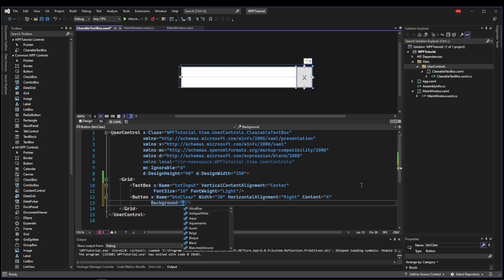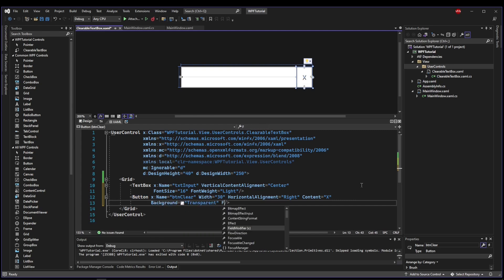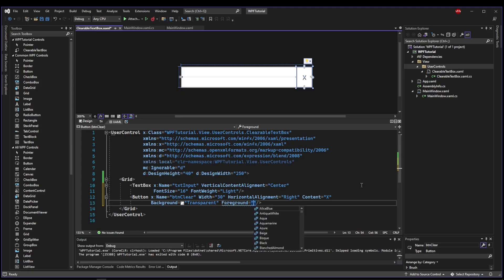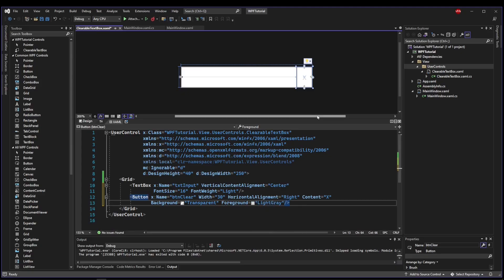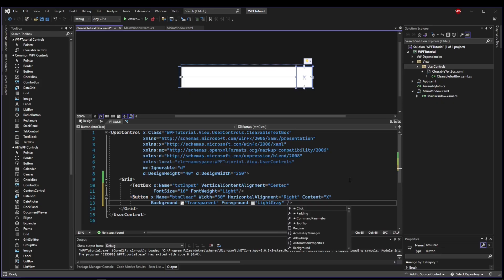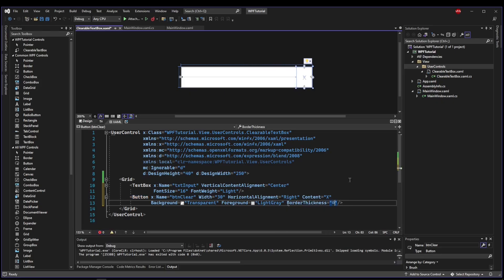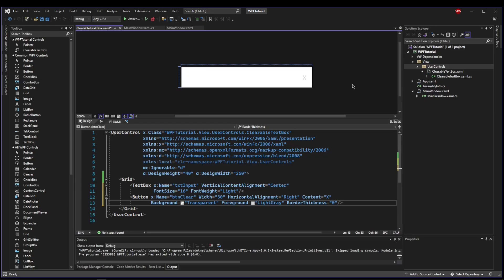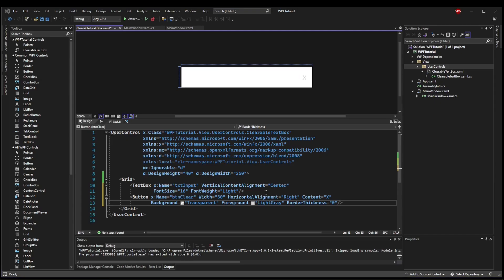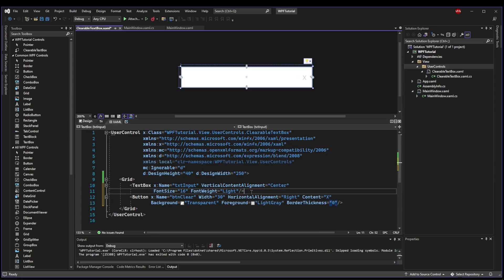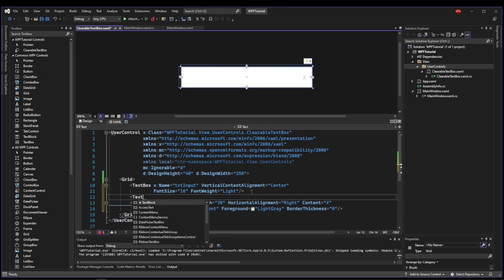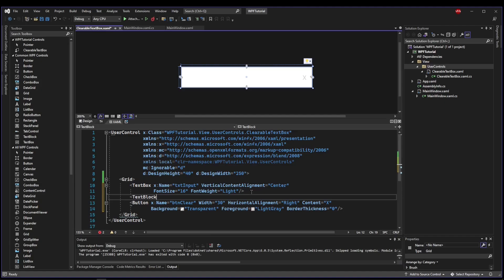And now let's make it blend in a little bit better. Let's say we want the background of the button to be transparent. We want the foreground, which is the font color, to be a light gray to kind of take focus away from it. And now let's remove the borders from the button, say border thickness 0.